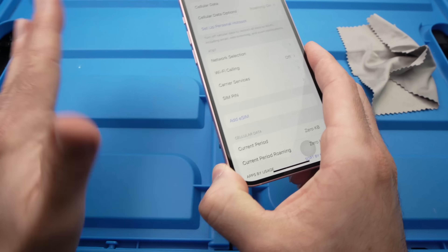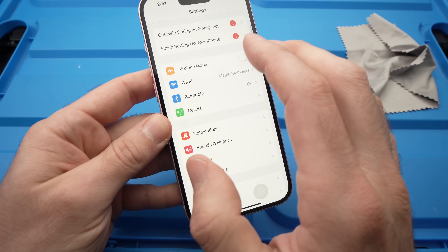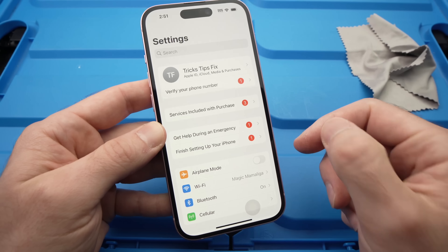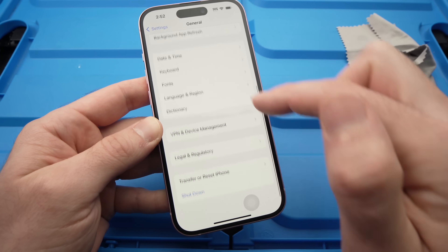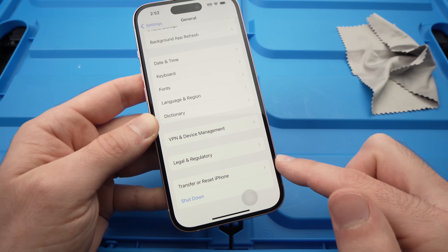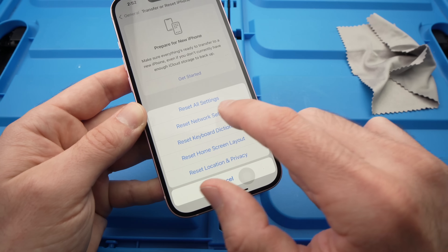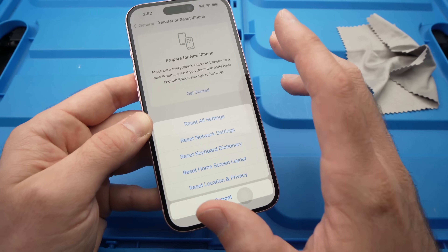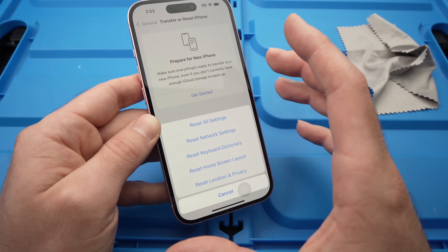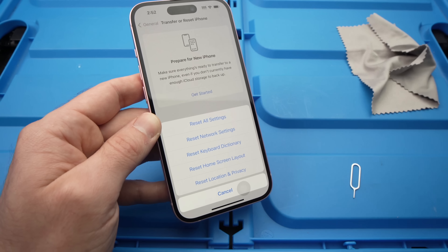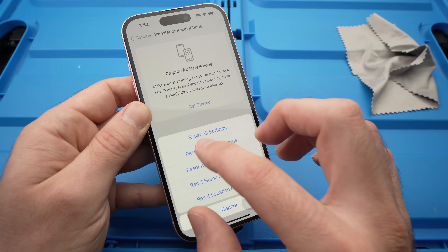If nothing has worked so far, try resetting the network settings. Go into Settings, then General, then scroll down until you see 'Transfer or Reset iPhone.' Tap on it, then tap Reset, and select 'Reset Network Settings.' This won't delete any personal data — it will only delete your network settings and Wi-Fi settings. Your passwords, accounts, pictures, and videos will stay on your phone.